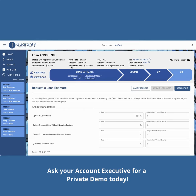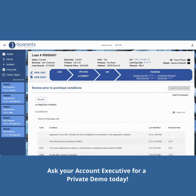The tracker is dynamic by product and channel. For instance, on a broker loan you'll see panels like LE and CD, while on a non-delegated loan you'll see funding.